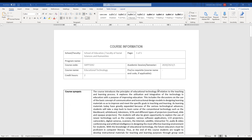This is the course information. We are going to start together the educational technology course SHPP1042. As I mentioned in the introduction, this course actually introduces the principles of education technology related to teaching and learning process. In this course we are going to learn about education technology — how to use it, how to utilize it inside our classroom — and the differences between education technology and instructional technology.